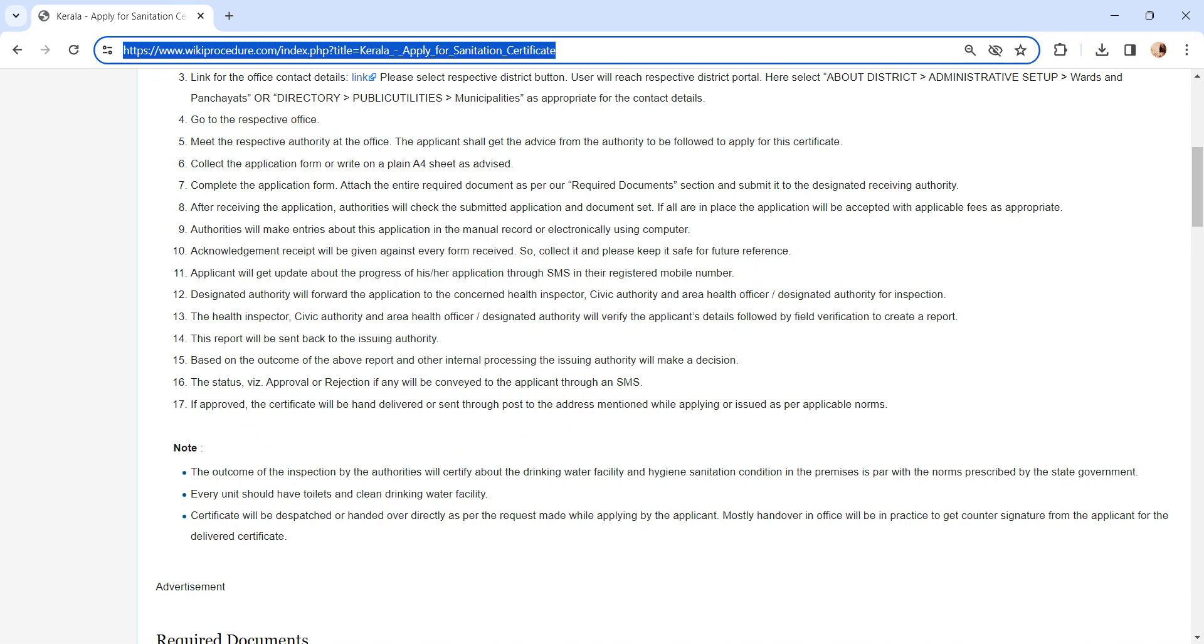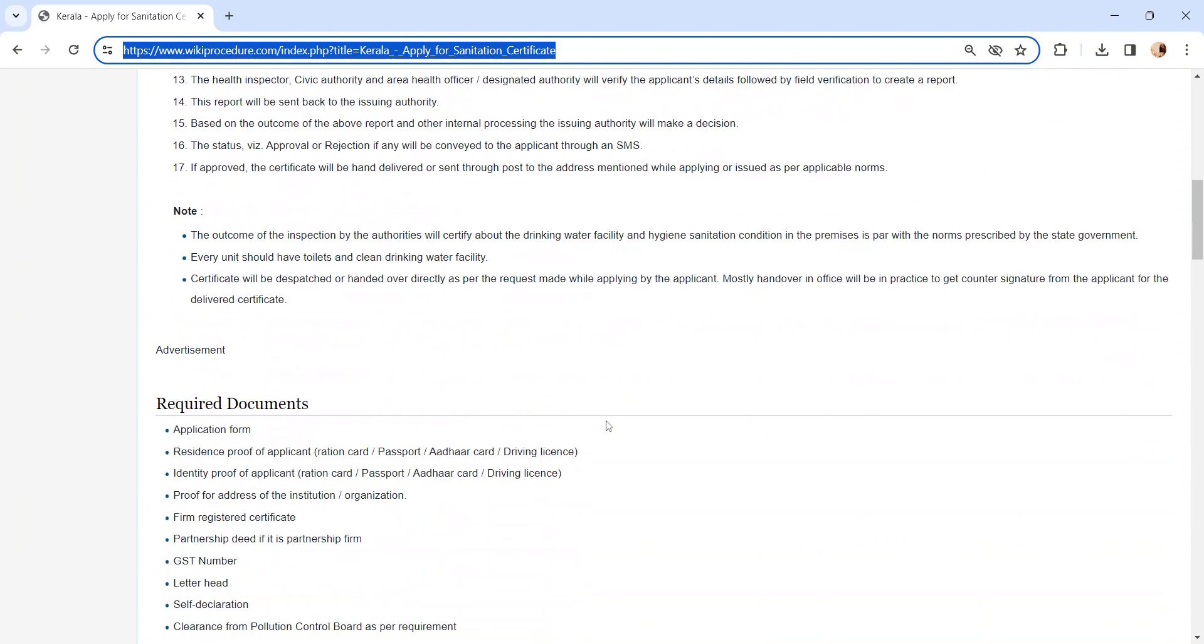Or sent through post to the address mentioned while applying, or issued as per applicable norms.